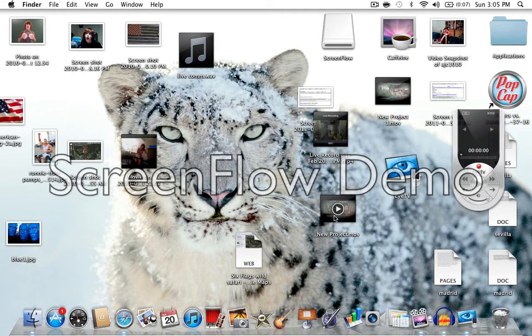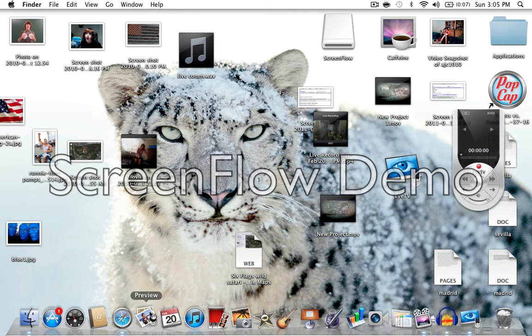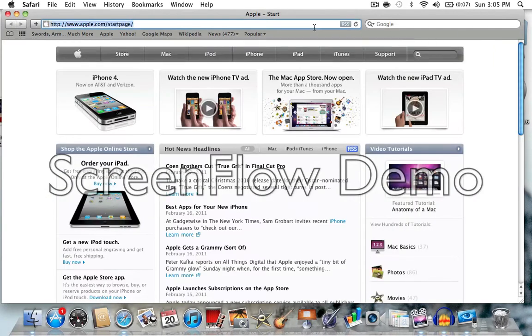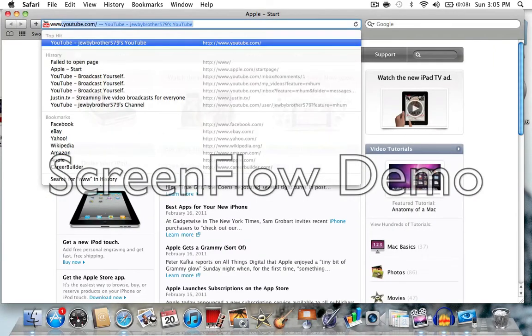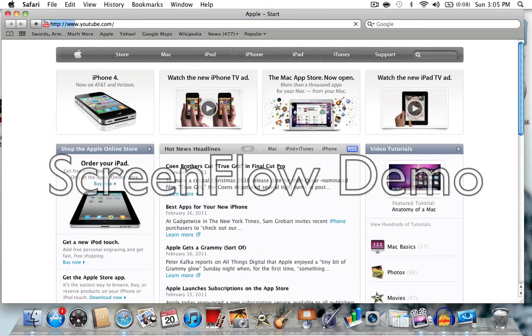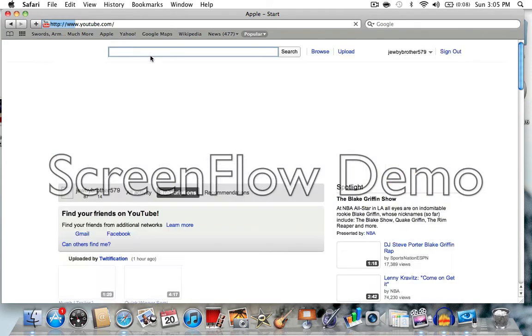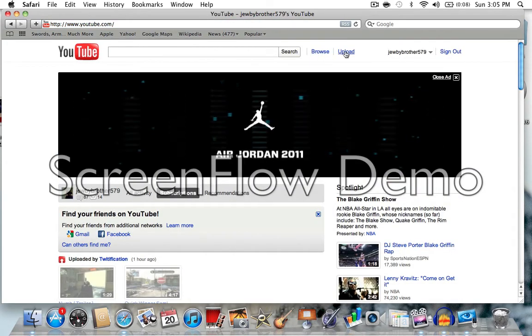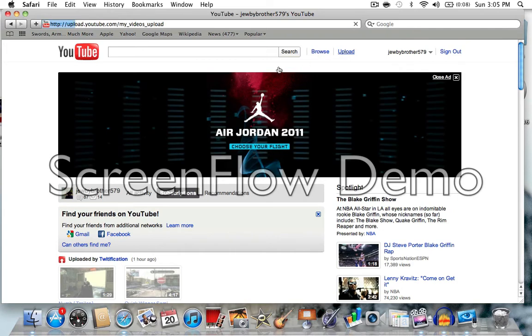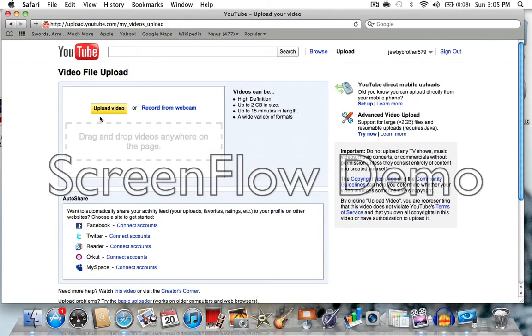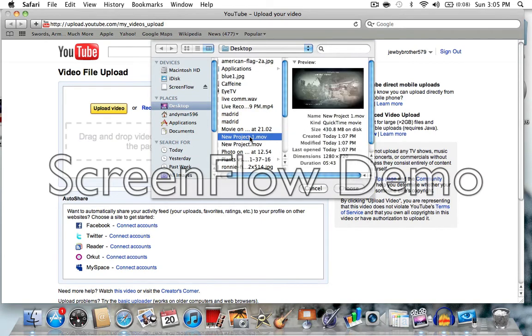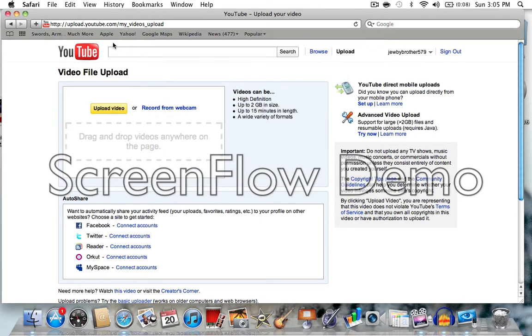And from there, you go on YouTube. From YouTube, once this opens, there you go, you click upload, upload video, and then you can just upload that, and you're all set to go.